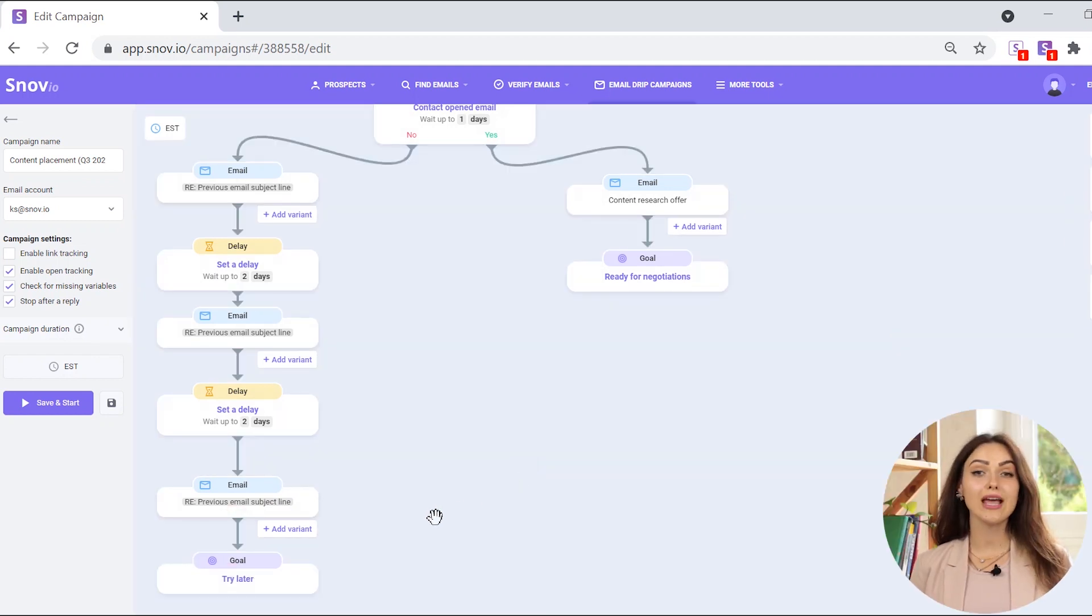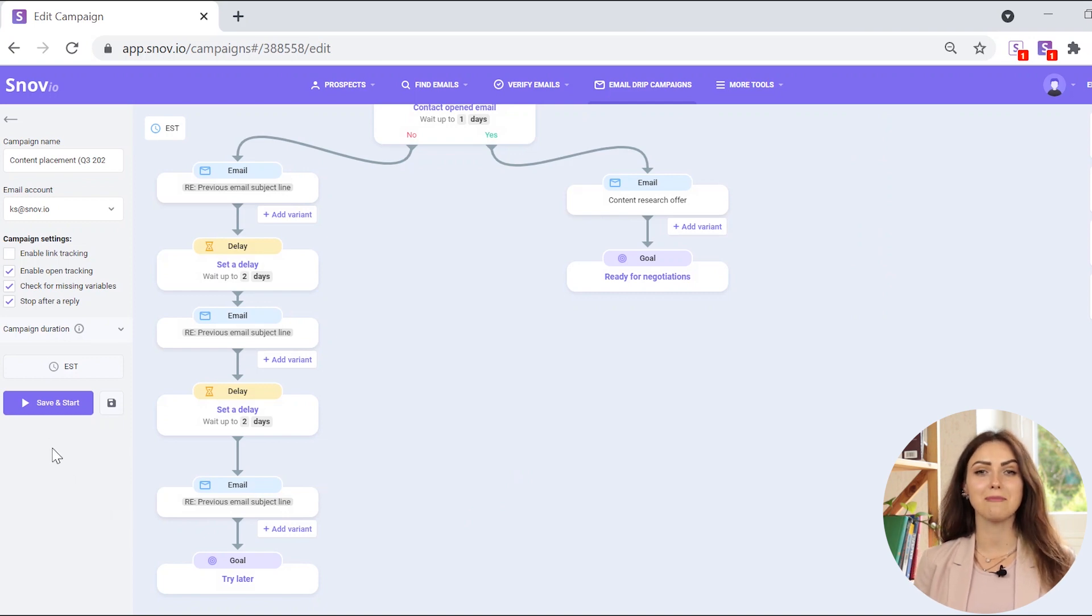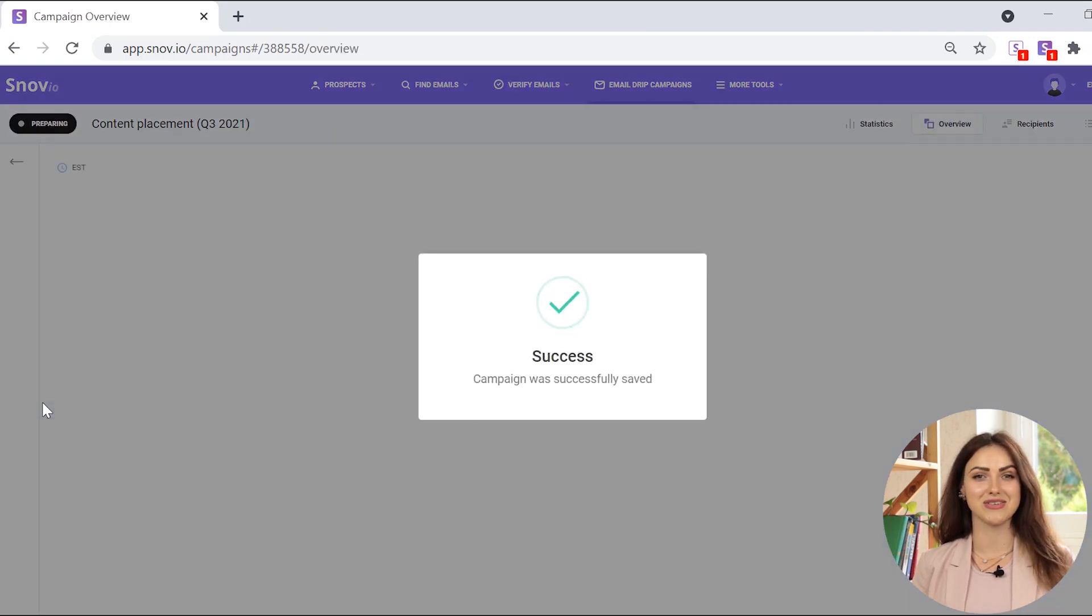After all the edits are done, you can resume the campaign by pressing save and start. Remember that by default, if someone replies to your email, the email sequences automatically stops for this recipient.